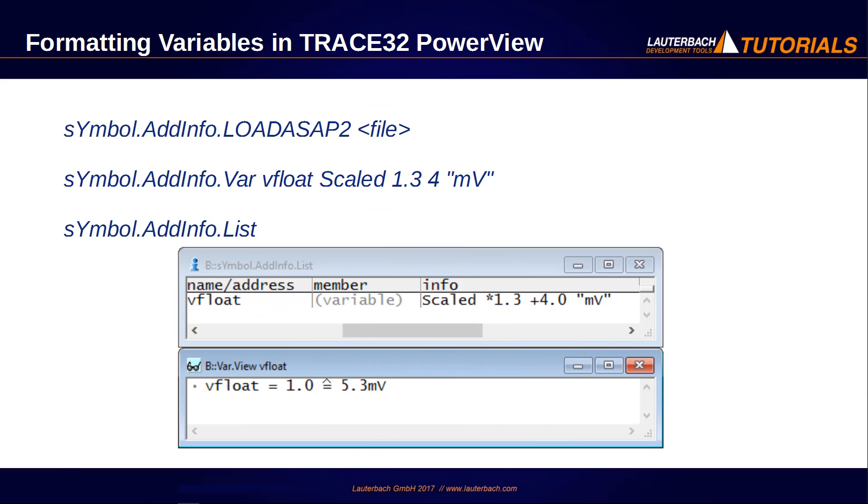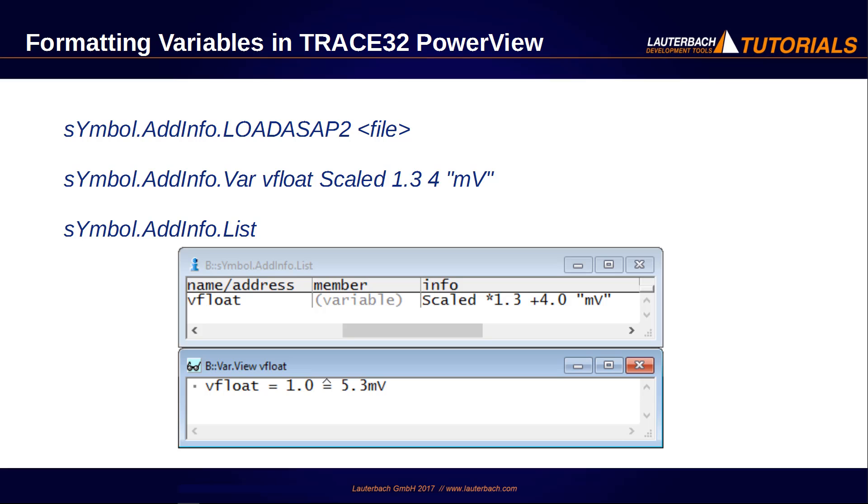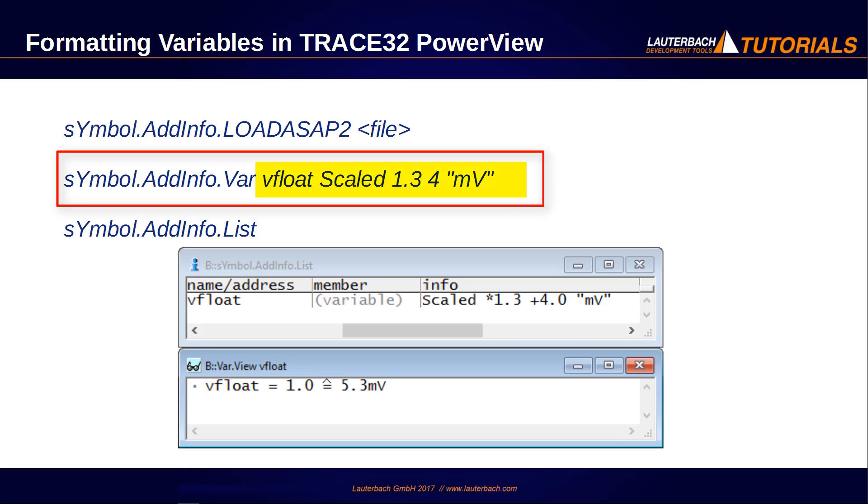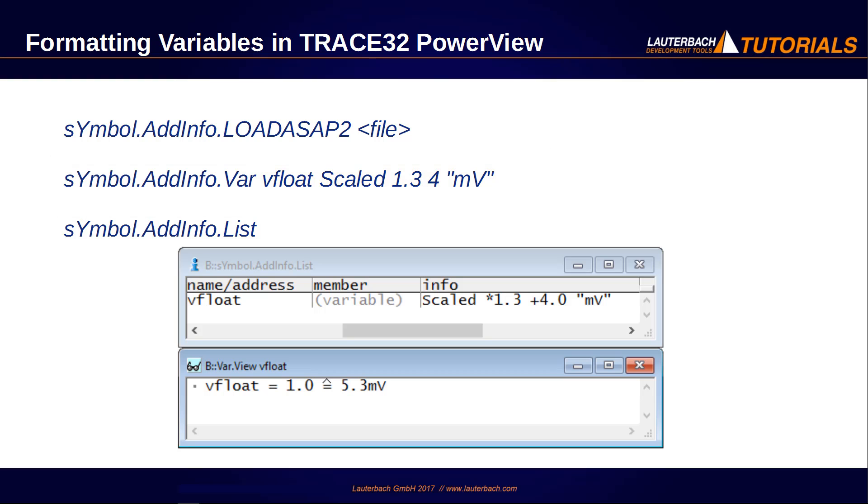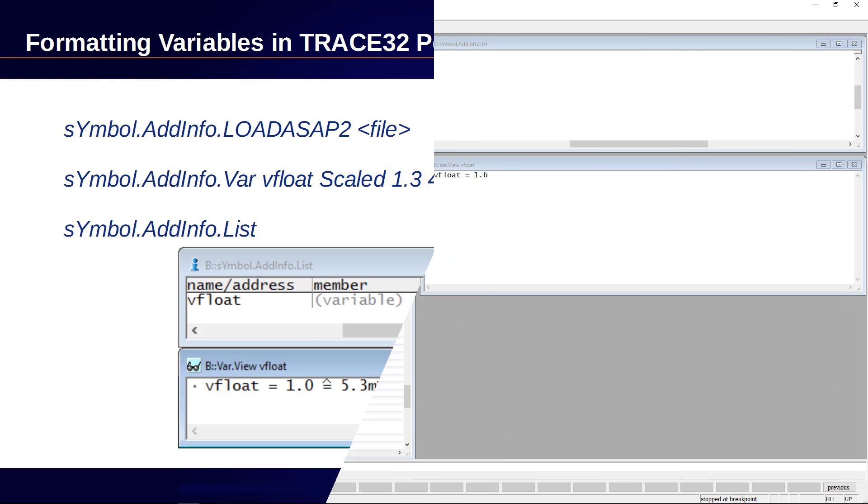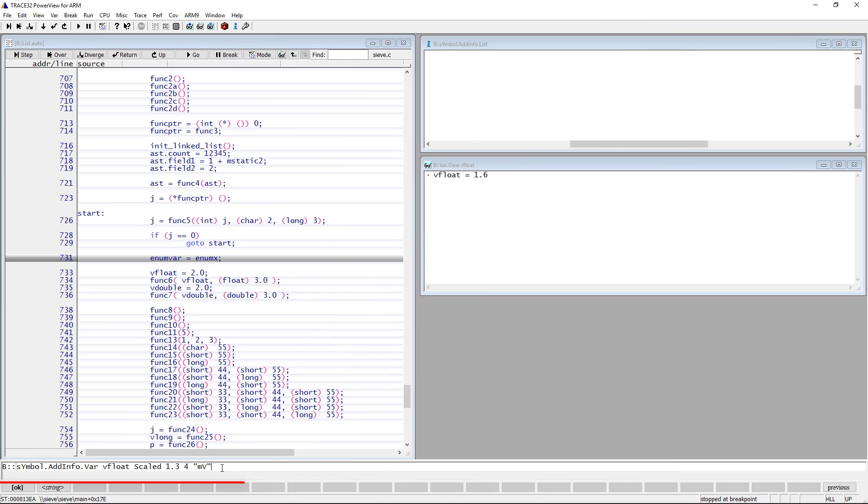It is also possible to display variables in a defined scaling, which can be loaded from ASAP2 files using the command symbol.addInfo.loadASAP2 or defined manually using the symbol.addInfo.var command. The following command defines, for instance, scaling for the variable vFloat, where 1.3 is the multiplier and 4 is an offset. mVolt is a string identifier, which can be a unit.